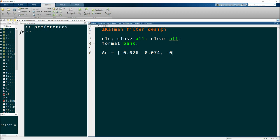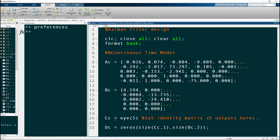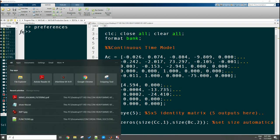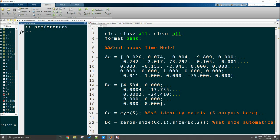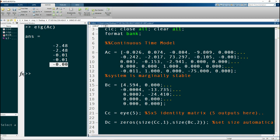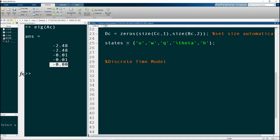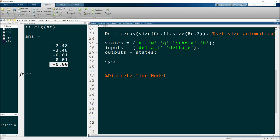Now let's go into MATLAB and design the filter. I've copied and pasted the system matrices A, B, C, and D from the paper. We can check the eigenvalues of the open-loop system — it turns out to be stable but with a pole at zero, meaning it is marginally stable. Next we define the discrete time model. The states are u, w, q, angle, and height; the inputs are thrust and elevator. With the same number of outputs as states, we can define our continuous-time state space model.